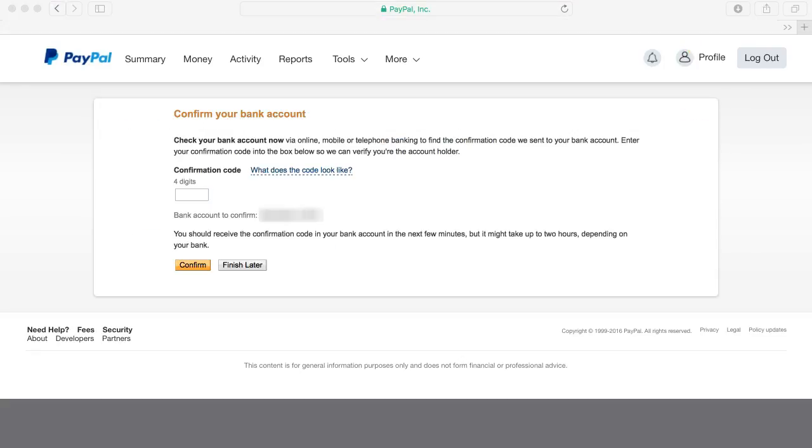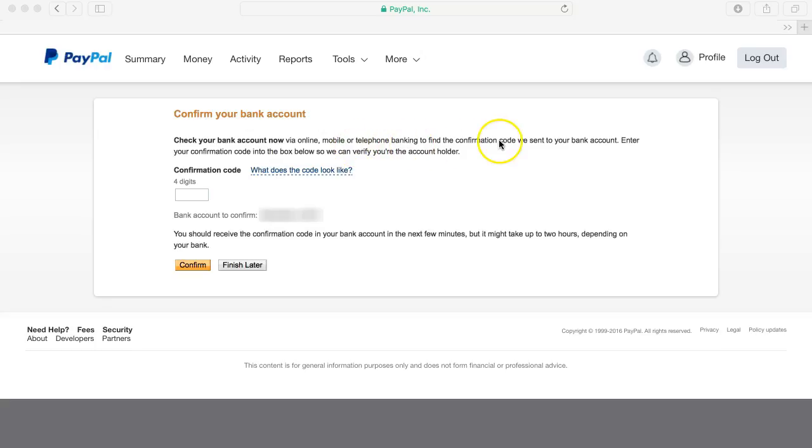After submitting your bank account details you'll then be asked to confirm your bank account. You can do that by checking your bank account now via online mobile or telephone banking to find the confirmation code.